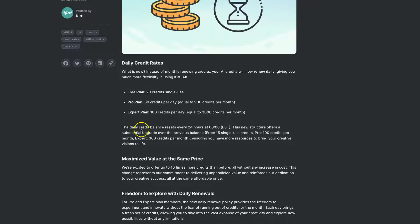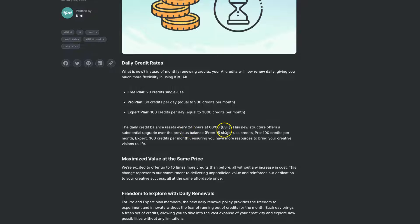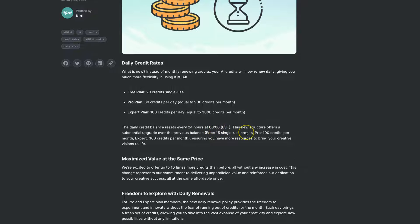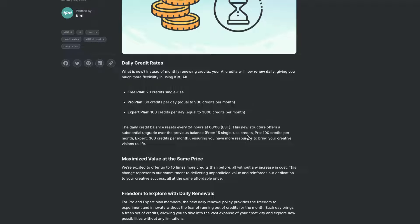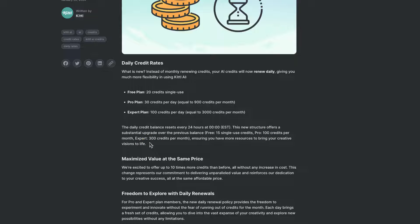Now the daily credit balance resets every 24 hours at 12am. The new structure offers a substantial upgrade over the previous balance. The free before was 15 single use credits. The pro was 100 credits per month and the expert was 300 credits per month.